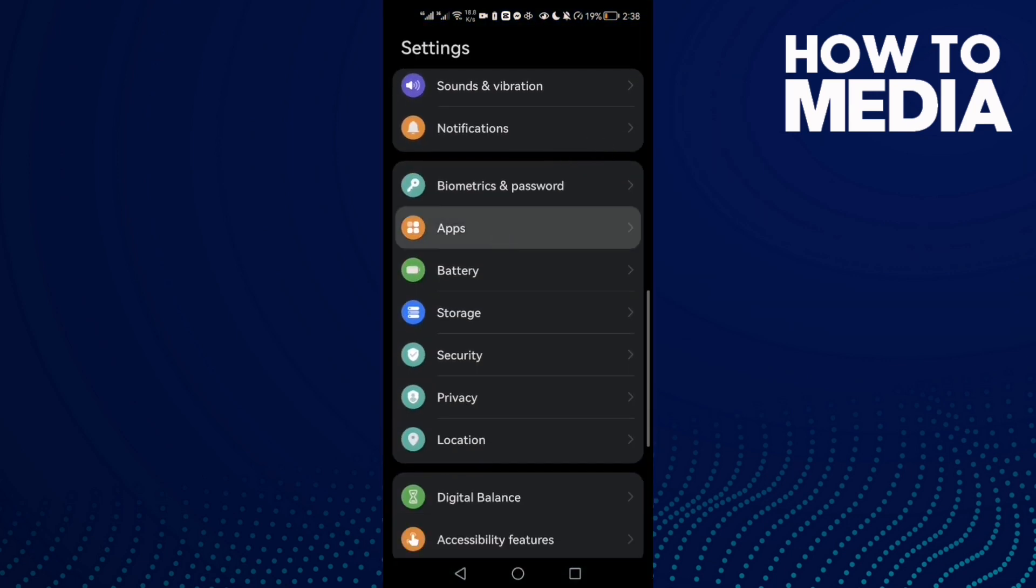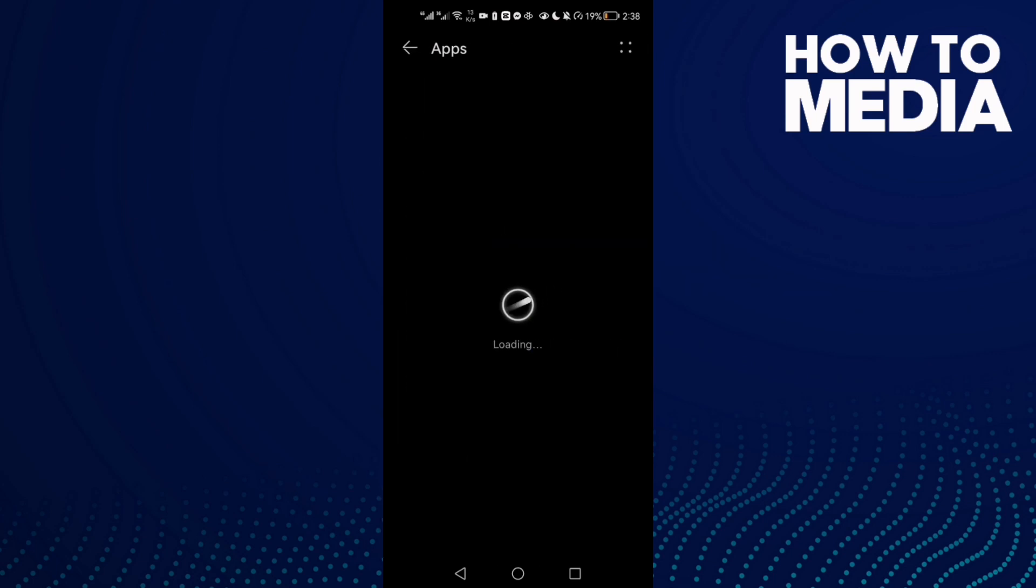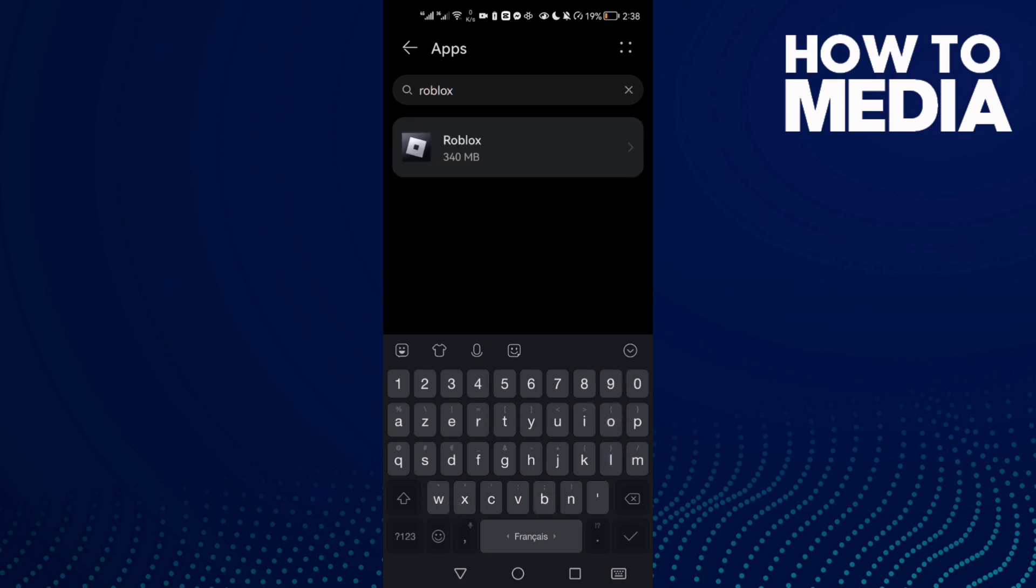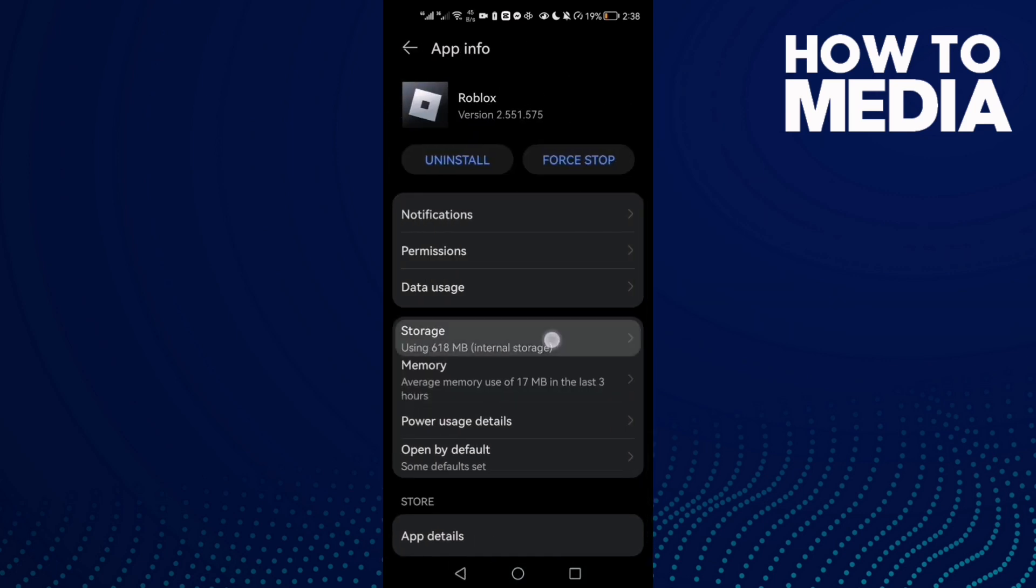Now click Apps again and here just type Roblox and then click on it.